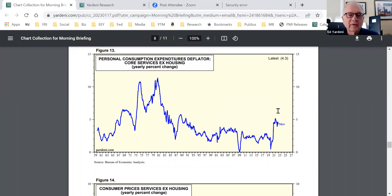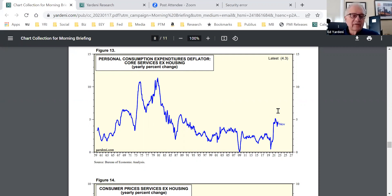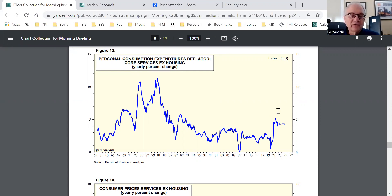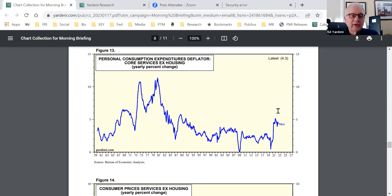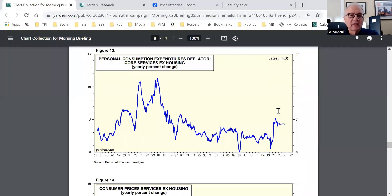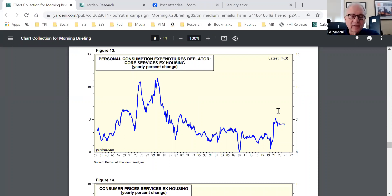Where we're not heading in the right direction is in the services area. And as you're all aware, Fed Chair Powell gave a speech on November 30th at the Brookings Institution and said, look, the Fed's focusing on three areas of inflation. They're looking at goods, and they're looking at core inflation, so they're not putting that much weight on food and energy.